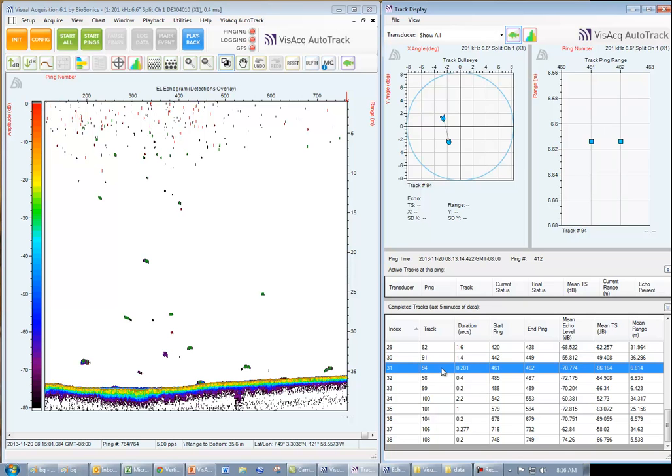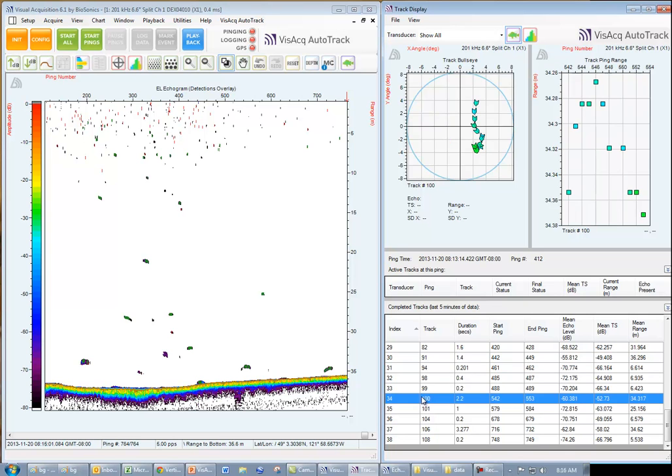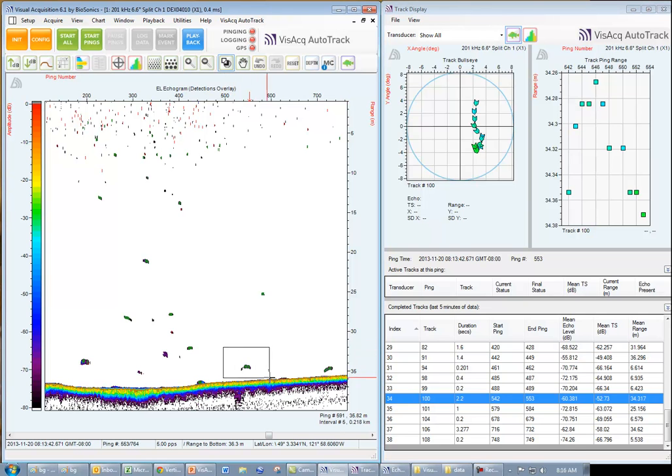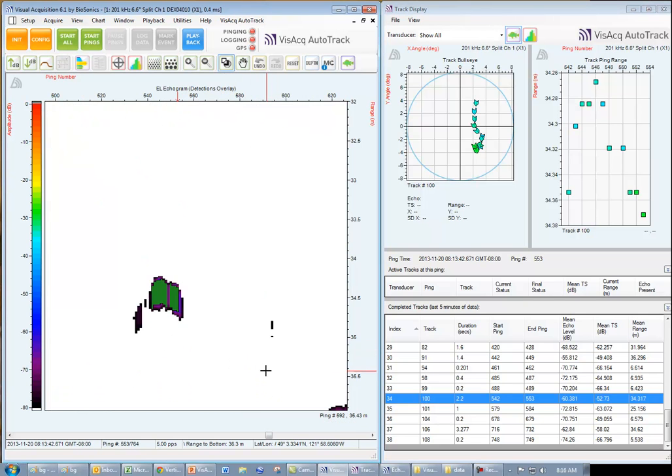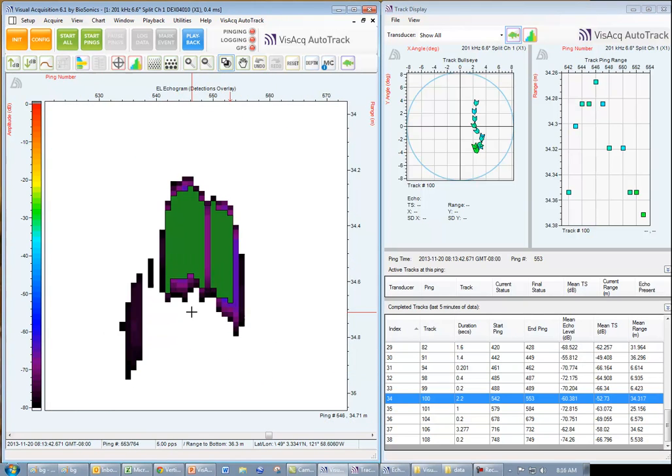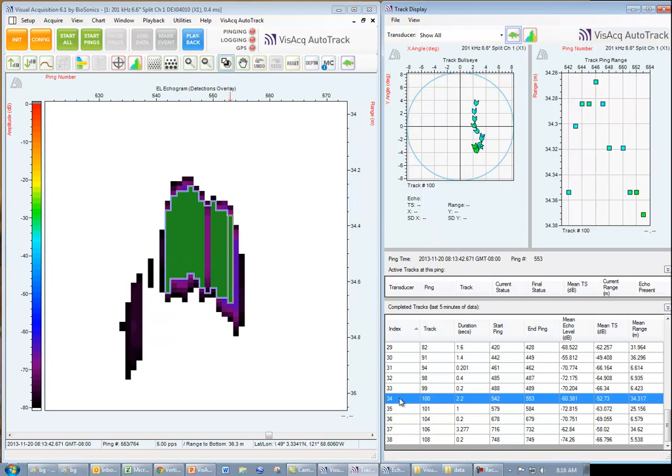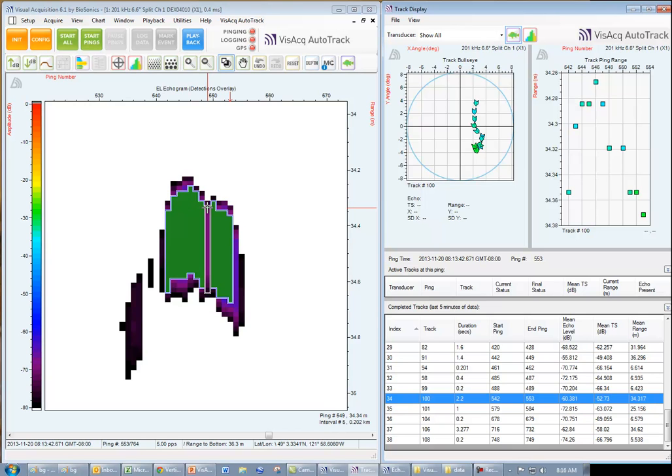As I zoom in on track number 34, we can see that track 34 was formed from 10 accepted echoes and that there is a one ping gap in the middle of the track, which is acceptable based on our five ping gap setting in the configuration.